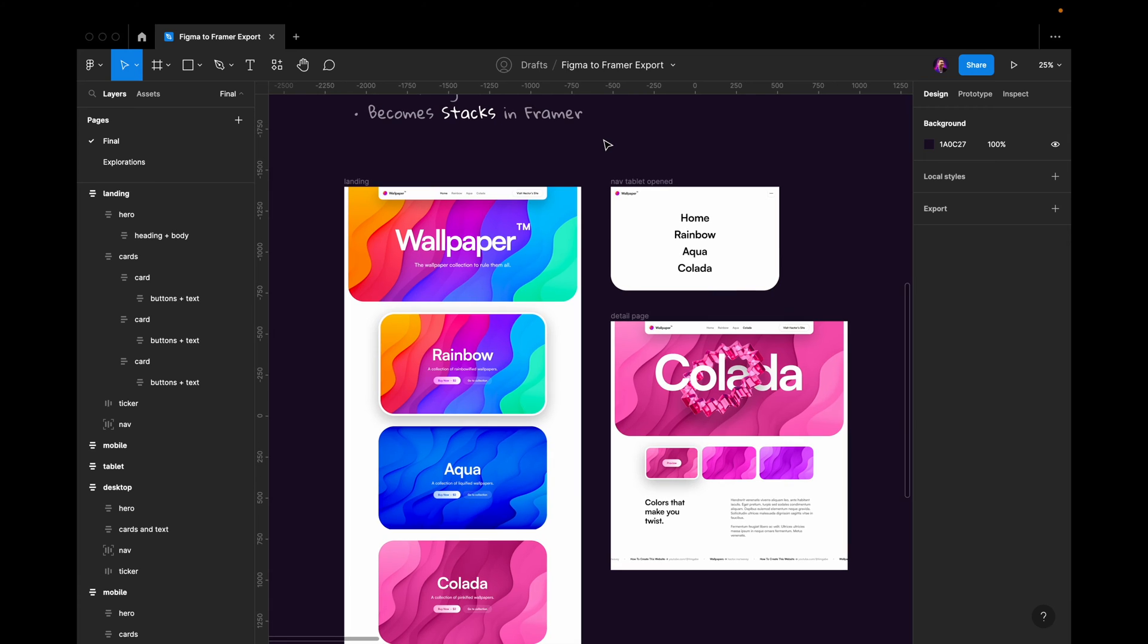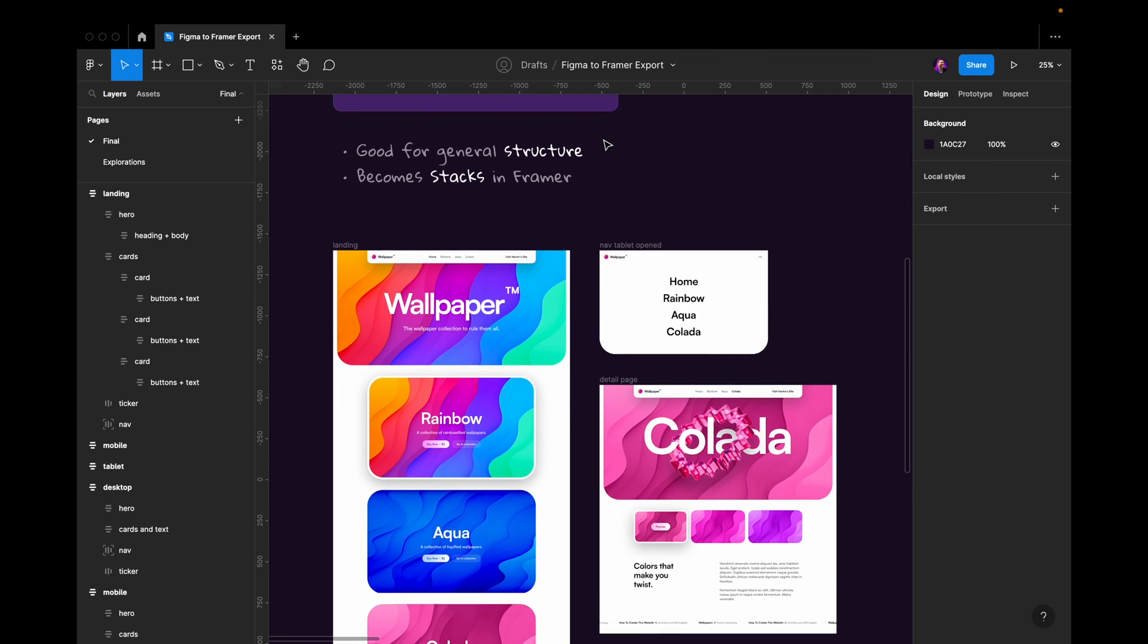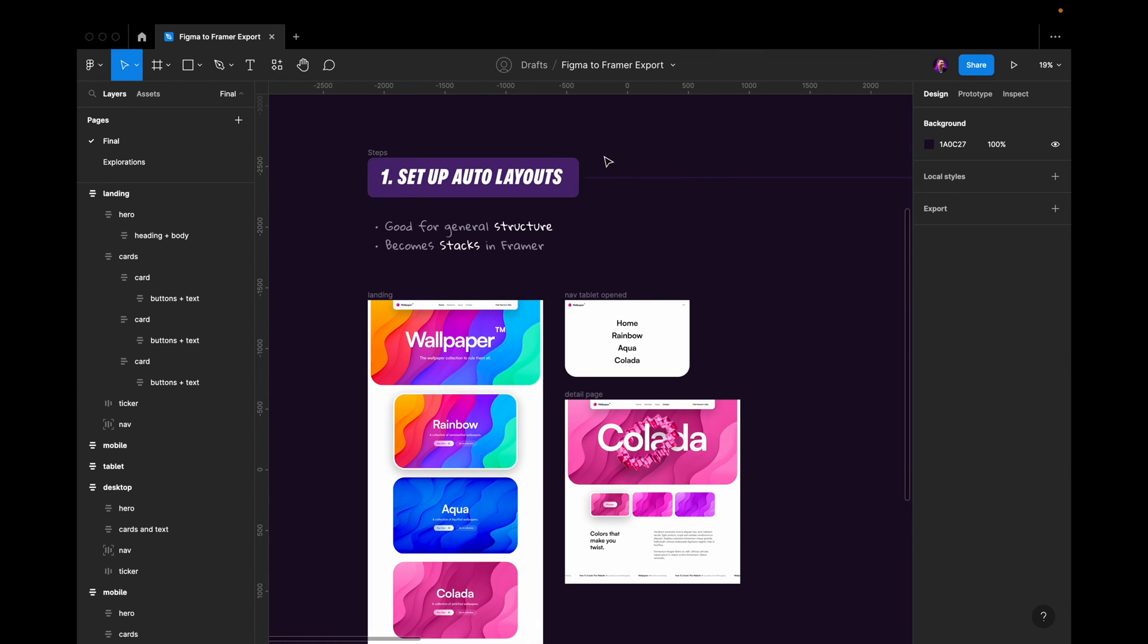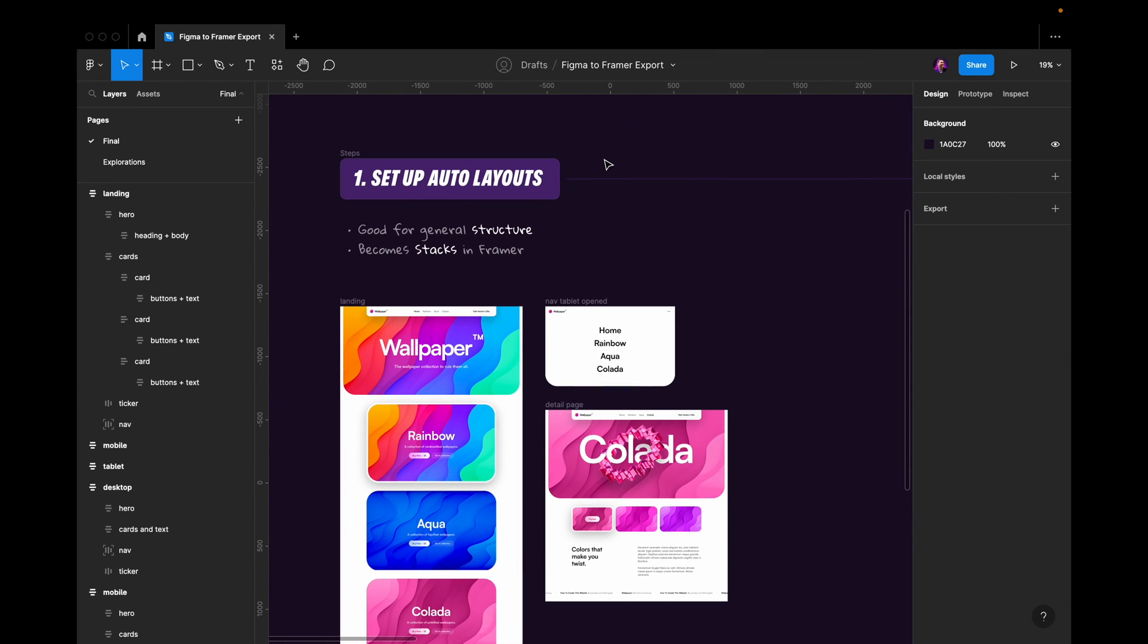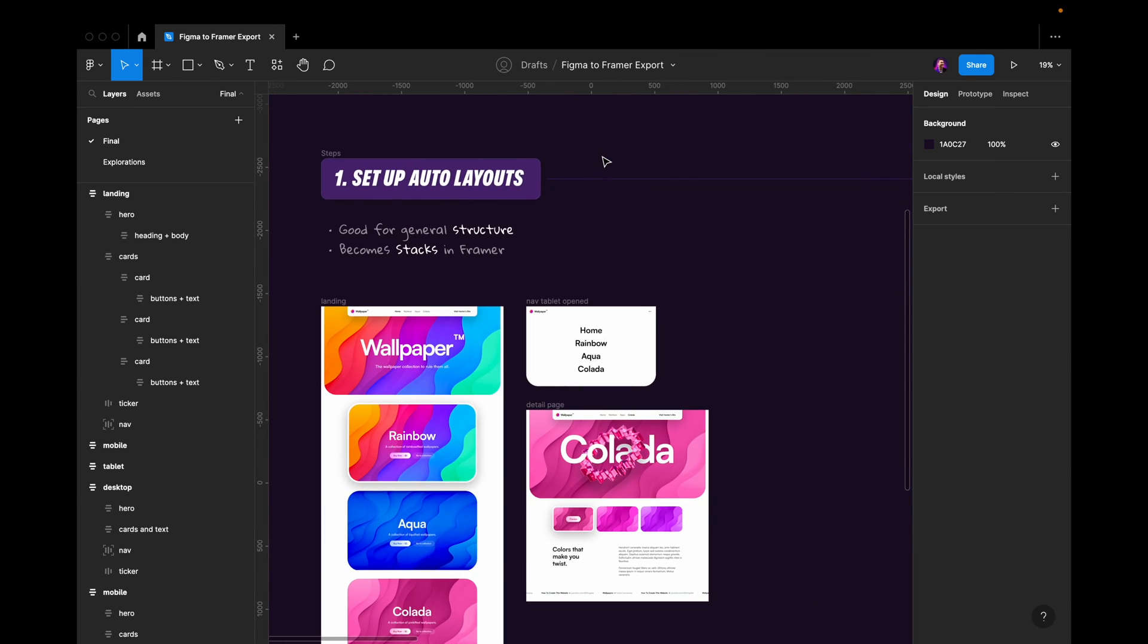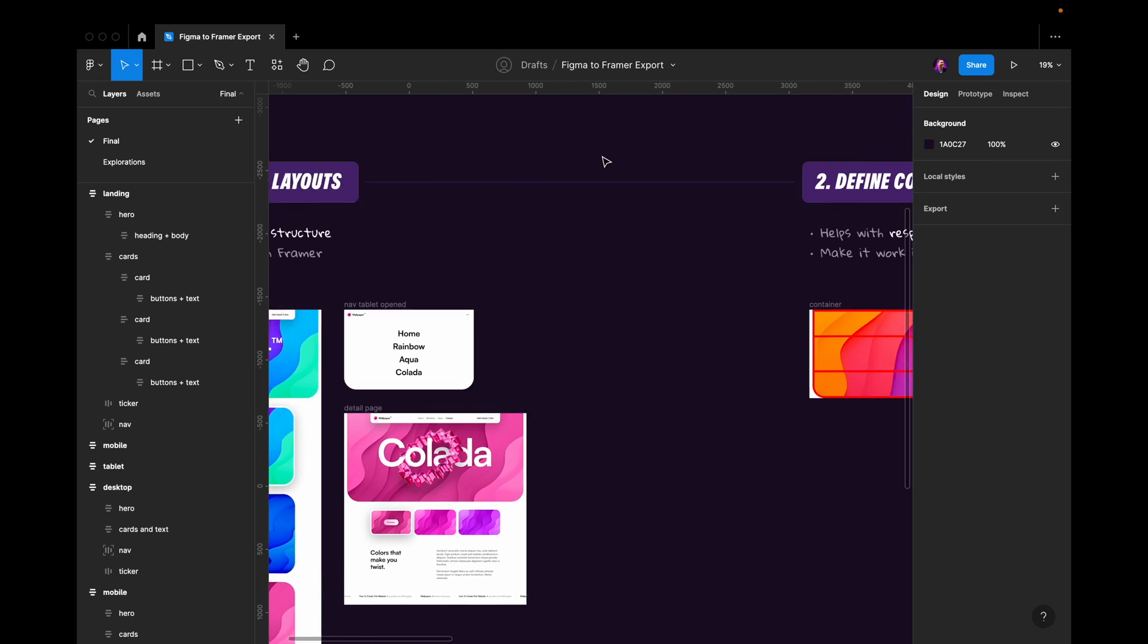That's why I really suggest that you get your auto layouts correctly. Now if you don't know how to use auto layouts in Figma, I do have a tutorial on that you can check in the top right corner. So that's number one: set up your auto layouts.